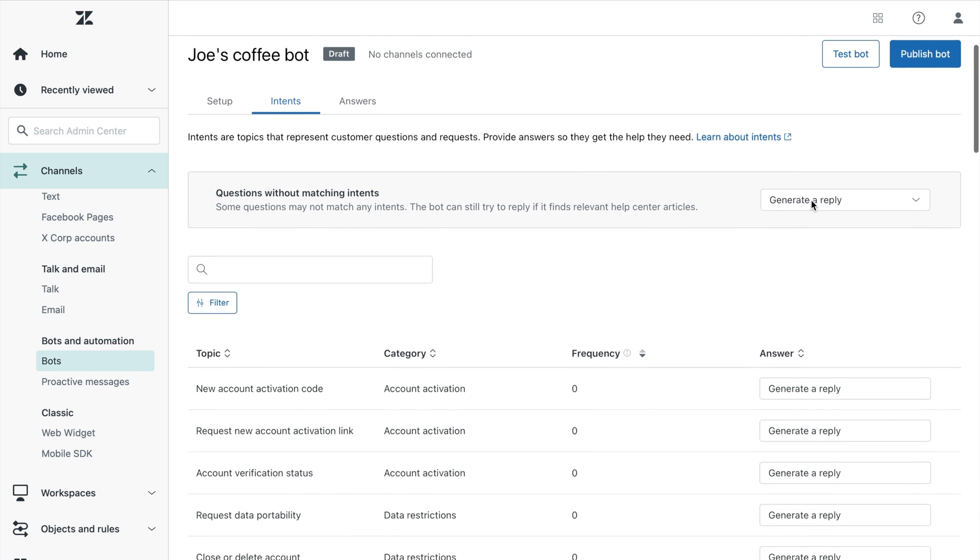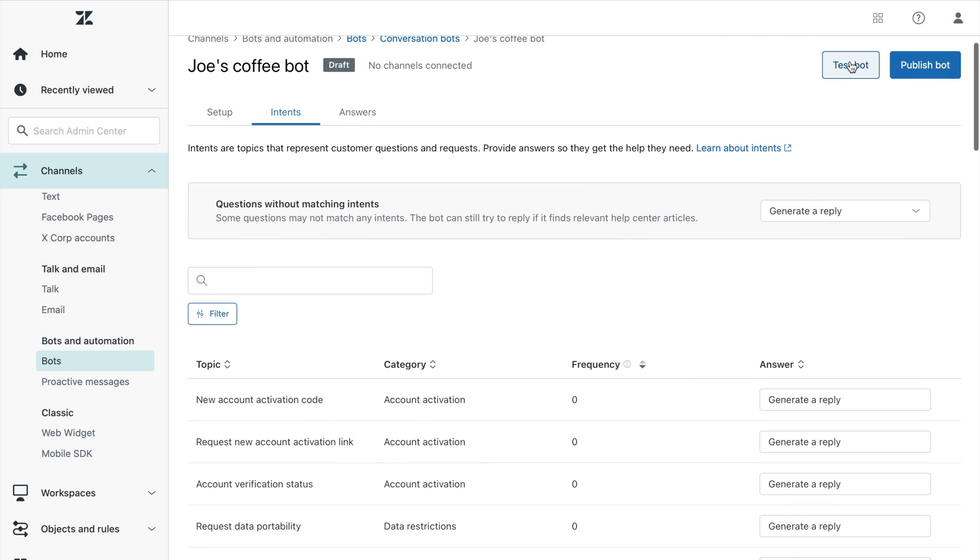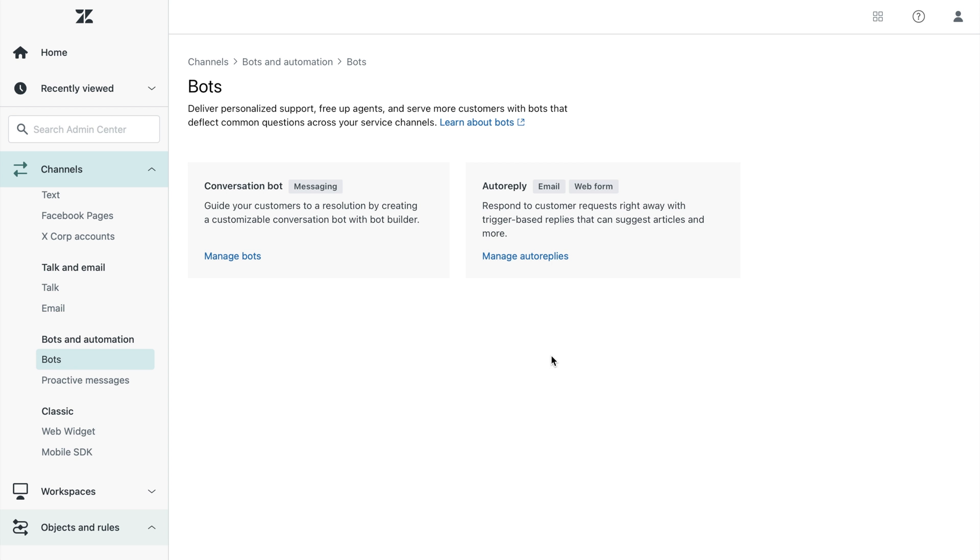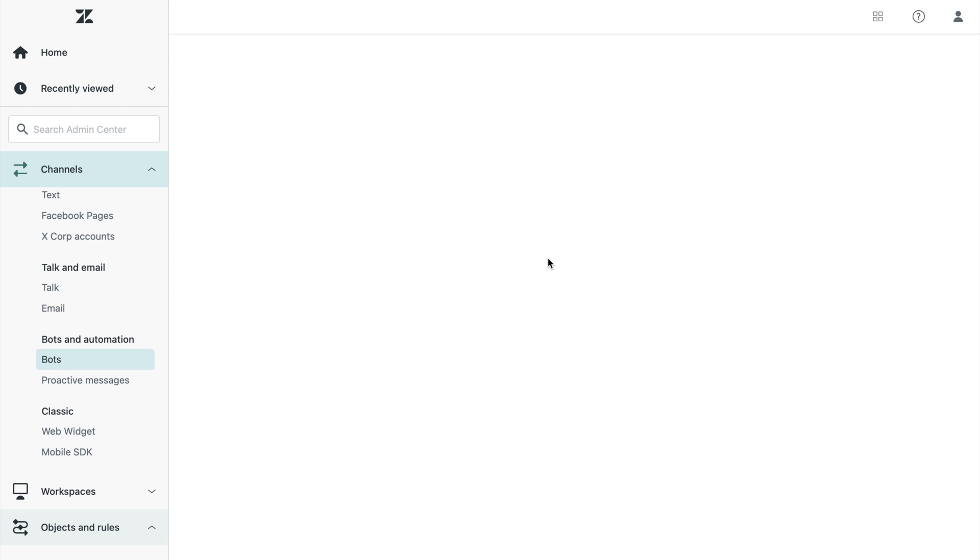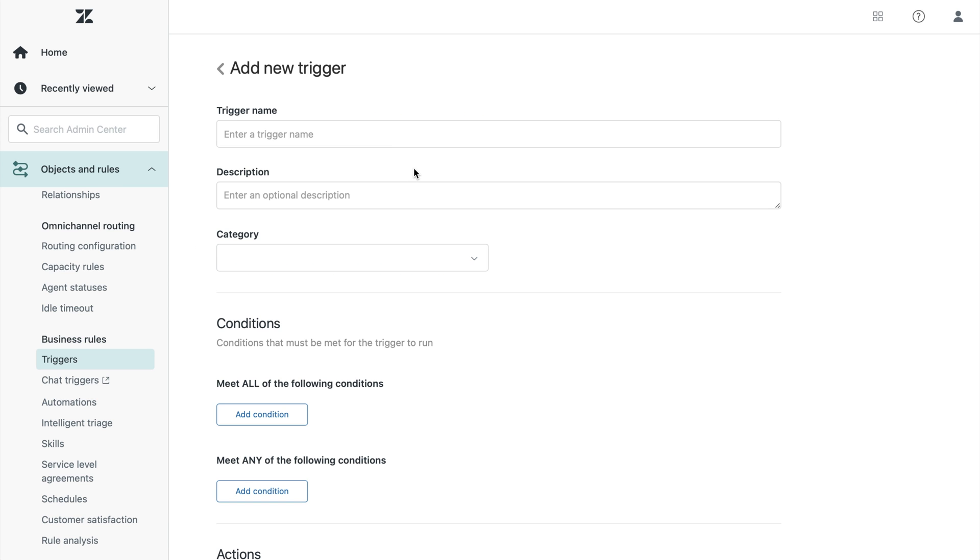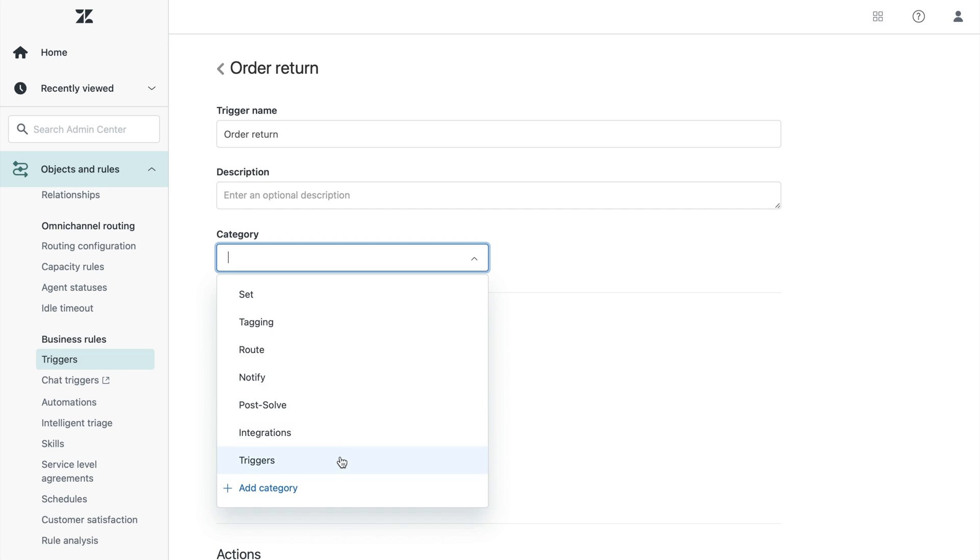Finally, test your bot before publishing it to make sure everything looks good. Let's switch gears and take a look over how you can easily set up auto replies that allow the bot to intelligently deflect customer queries over email and web forms. Start from the bot page, select auto reply and create a new trigger. Give your trigger a name and category.